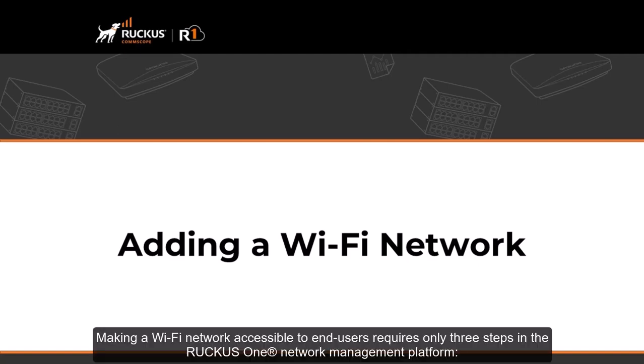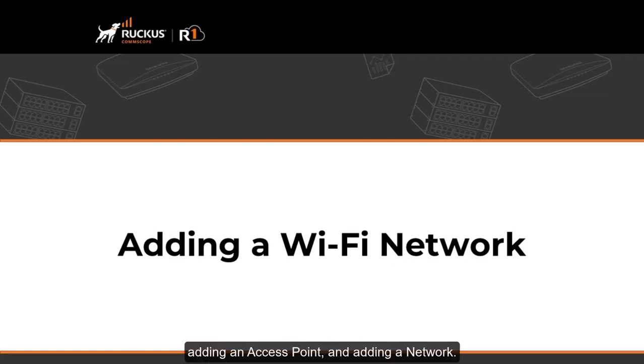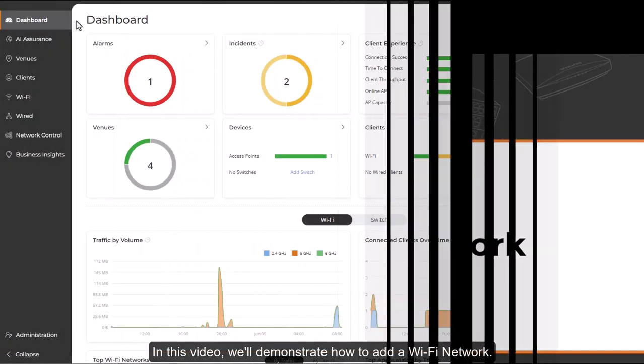Making a Wi-Fi network accessible to end users requires only three steps in the Ruckus One Network Management Platform: adding a venue, adding an access point, and adding a network. In this video, we'll demonstrate how to add a Wi-Fi network.